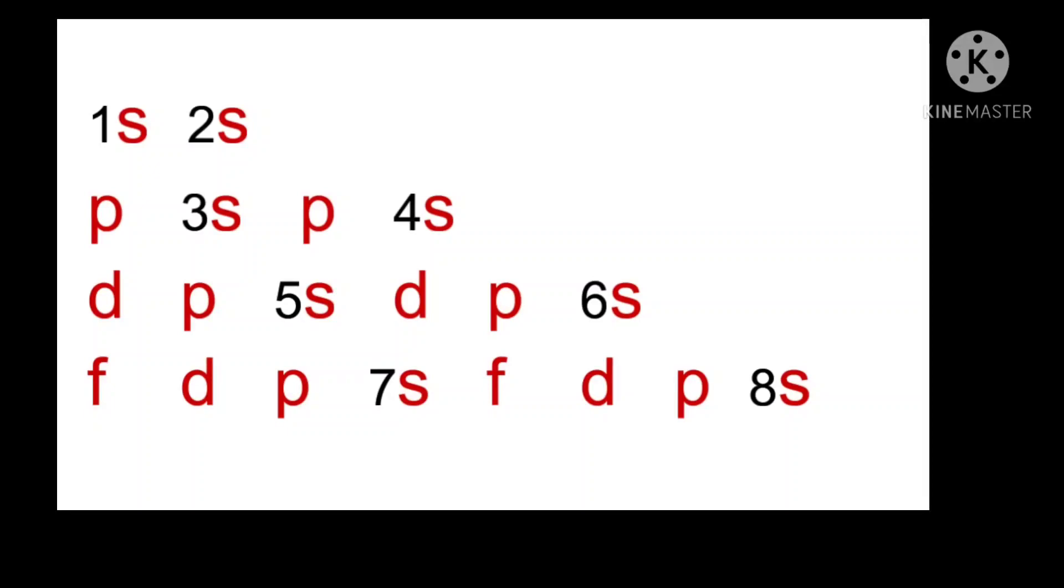Let's count the S orbitals. How many are there? 1S, 2S in first row, 3S, 4S in second row, 5S, 6S in third row, 7S and 8S in the last row.